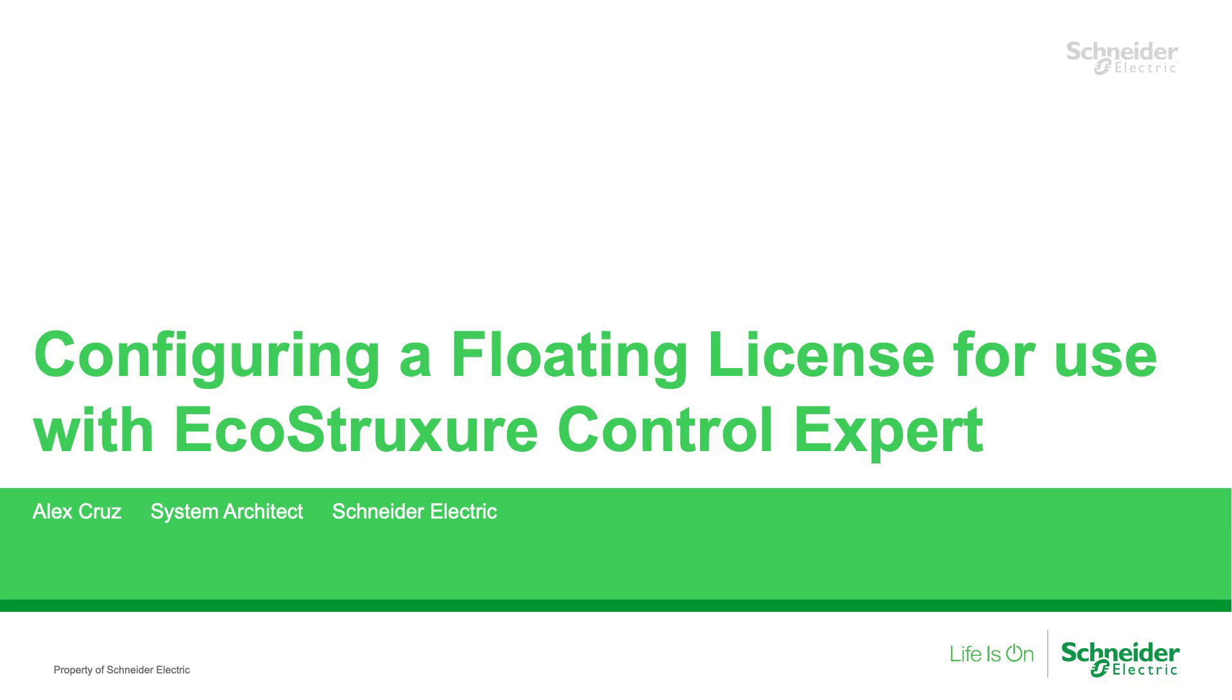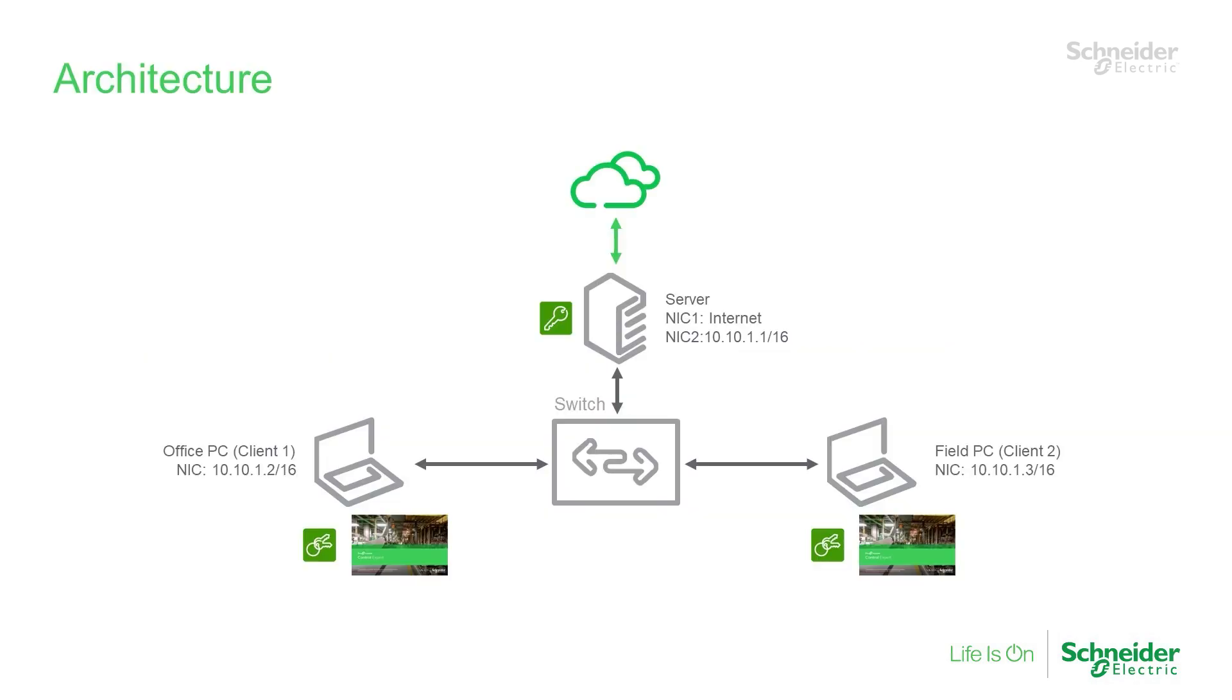In this video, we'll walk through the steps for configuring a floating license to use with EcoStruxure Control Expert. The setup I'm using for this demonstration consists of three PCs.